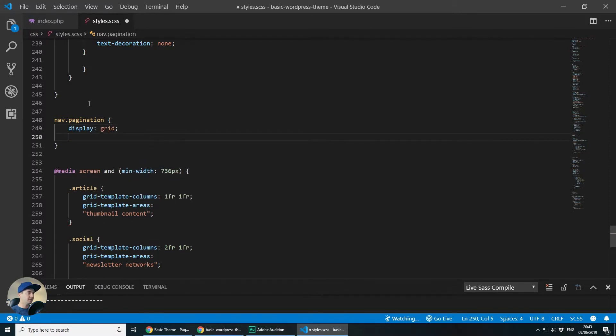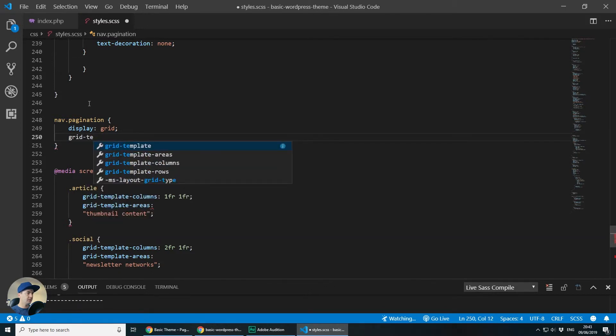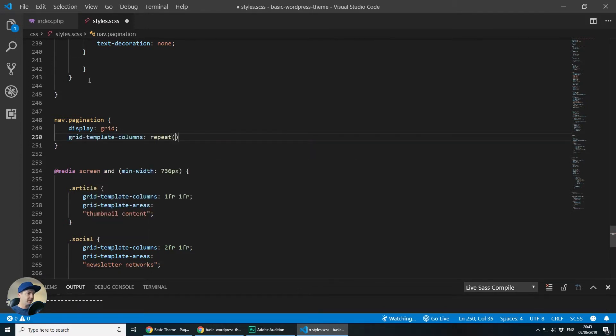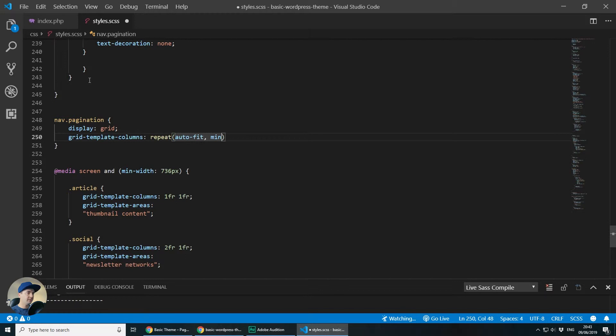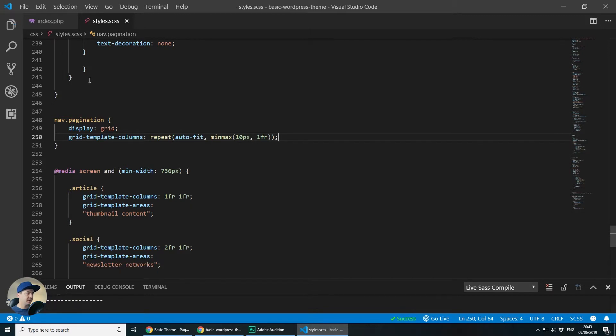And what I want to do is grid template columns, repeat, auto fit, min max and the minimum width for each column I want it to be around let's say 10 pixels for now and the maximum to be one fraction of the space available.